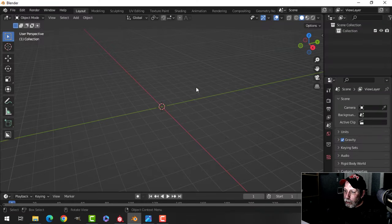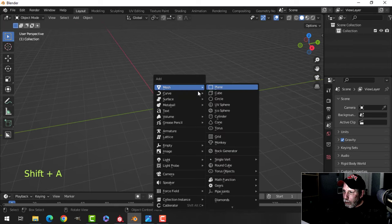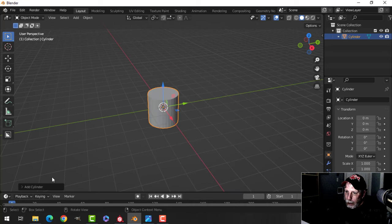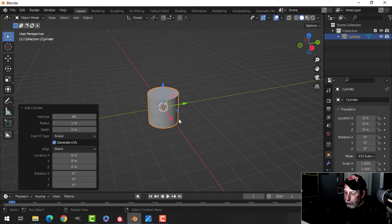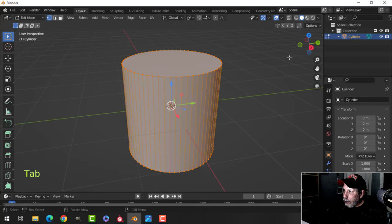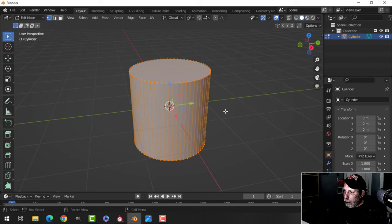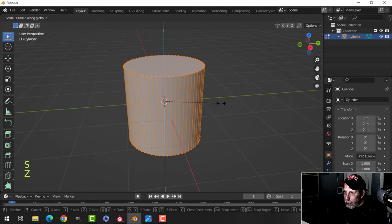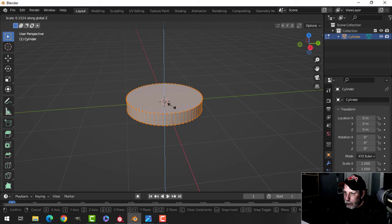Over here in Blender we're going to create the model of the ring. I'm going to press Shift+A and bring in a cylinder, and I'm going to up the vertices from 32 to 64. I'll leave the ends on, go into Edit Mode, switch to the cavity shader, and scale in Z to get the thickness of the ring.